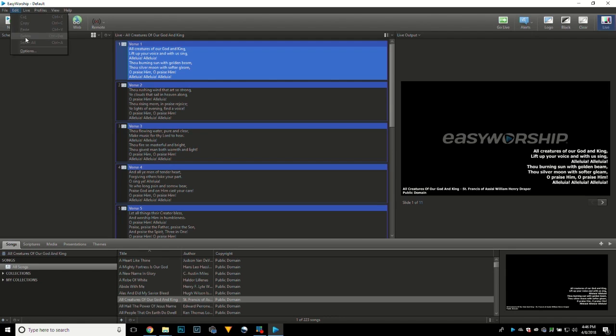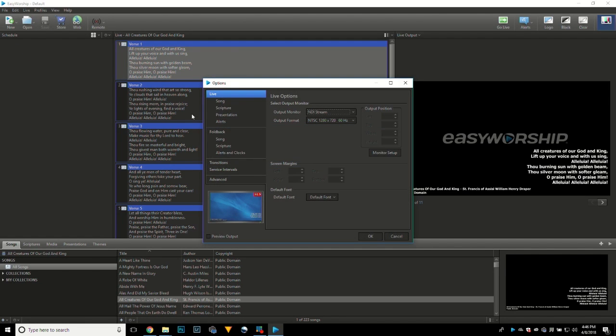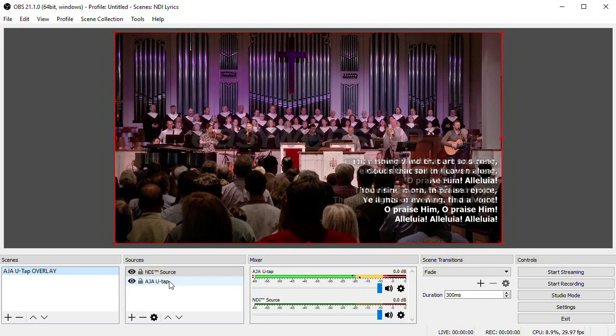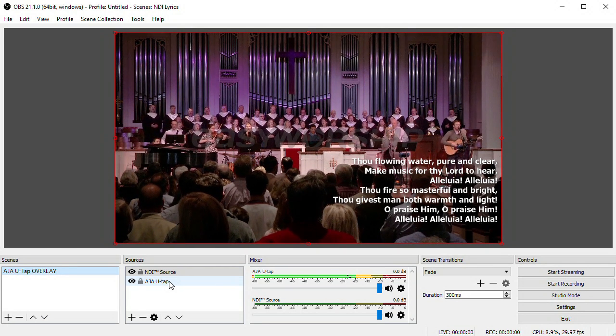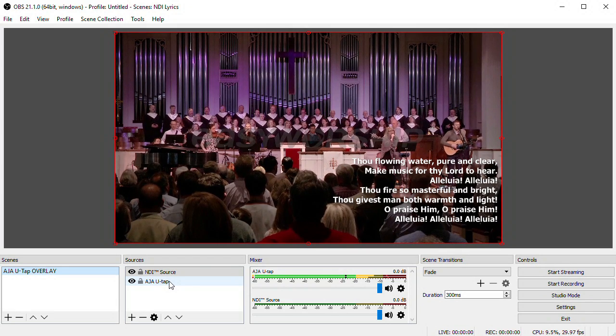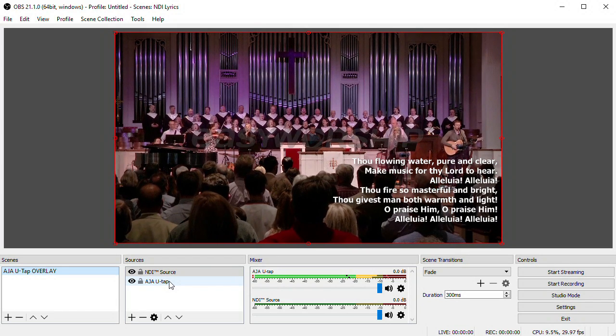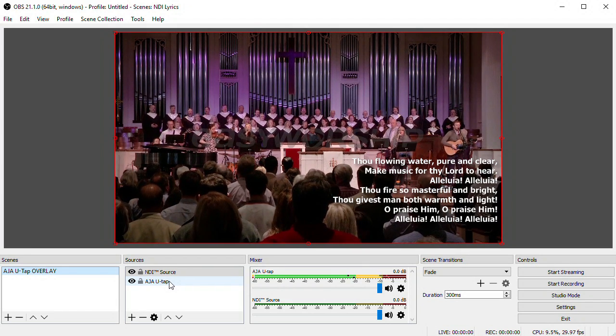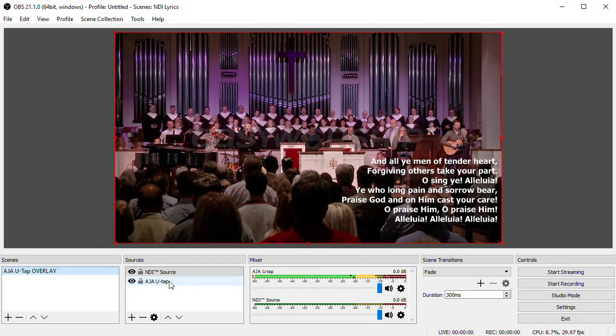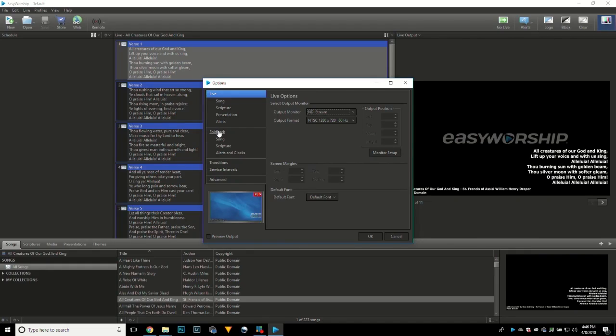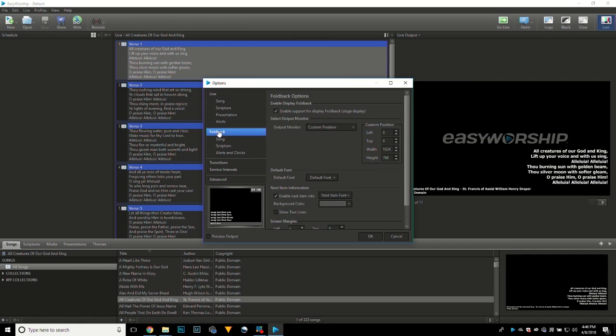One thing to note about Easy Worship is that they've integrated an NDI output into the program already, and it works really well. It sends the alpha channel over NDI, so you don't even need to add the color key effect, and it gives you a really clean key. Unfortunately, though, they've only implemented this on the main display output, so you'd have to run this on a separate machine from your projection computer in your room if you want to show backgrounds.